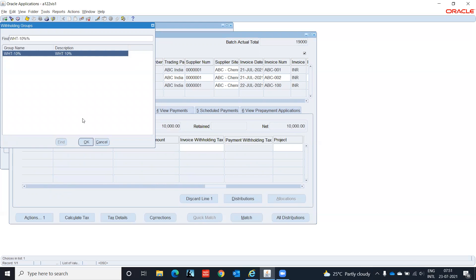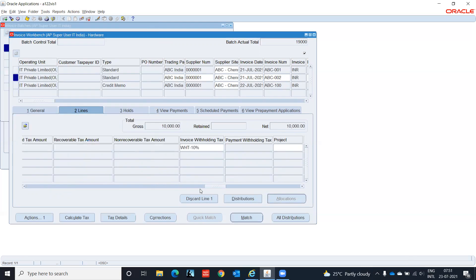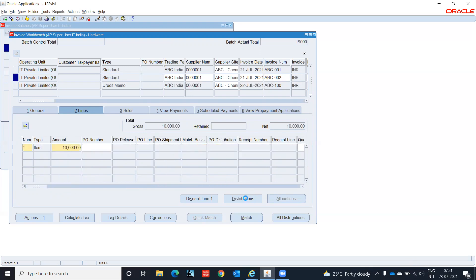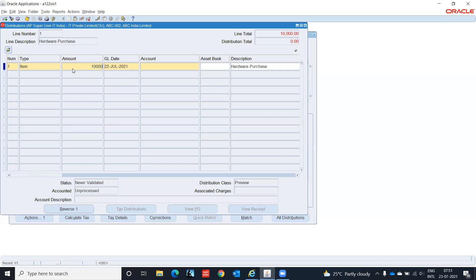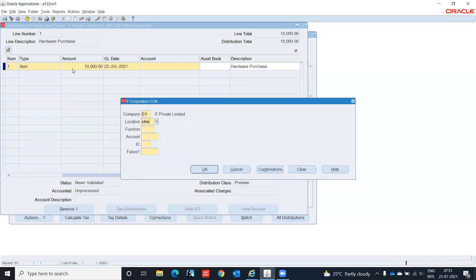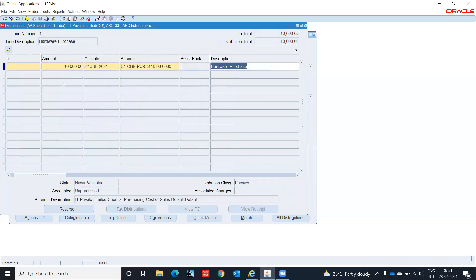Go to distribution. Enter 10,000 for the teaching account, and just save it.